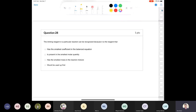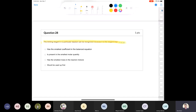Question 28: the limiting reagent in a particular reaction can be recognized as the reagent that does what? The answer is: it would be used up first. That's the definition of a limiting reagent — whatever gets consumed first in the reaction is your limiting reagent.